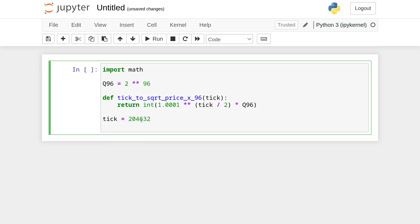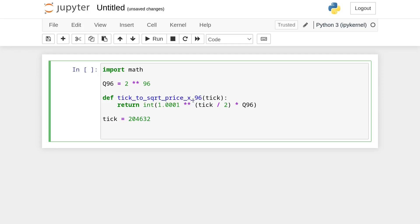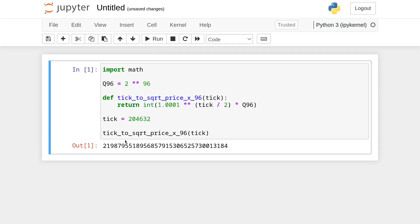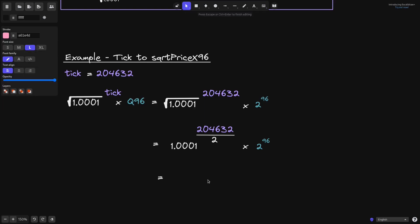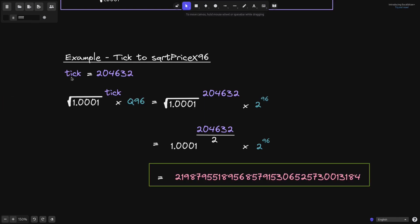The tick is equal to the number we specified. We call the function tick_to_sqrt_price_x96 passing in the tick, then execute the script. That gives us the square root price x96. So starting from the tick, the square root price x96 will be that resulting number.